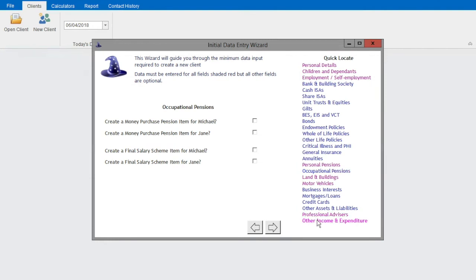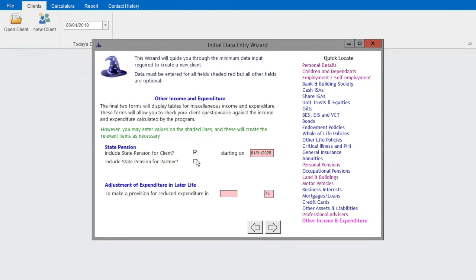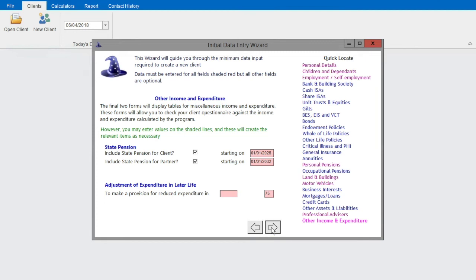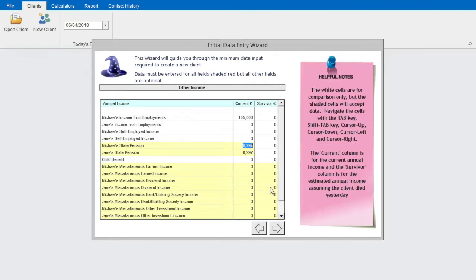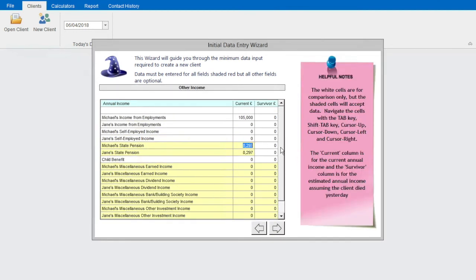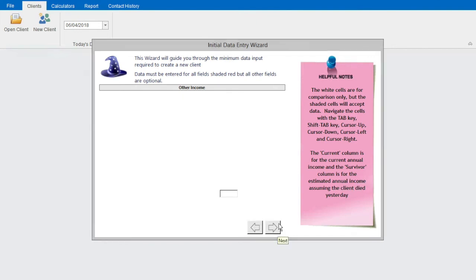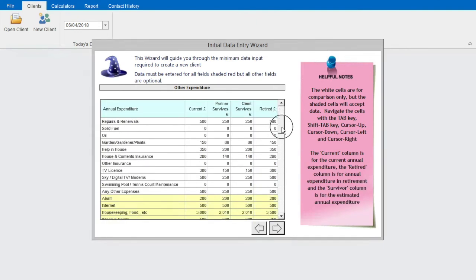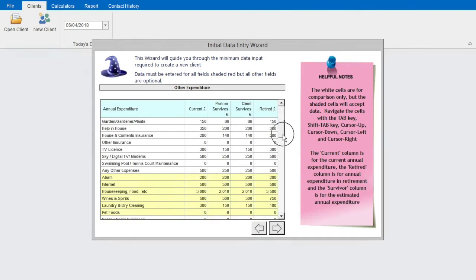At the end of the wizard, I have the option to include a state pension for client or partner. Note the automatic calculation of the state pension age. I then have the option to review the income and expenditure detail that's been created by the wizard.